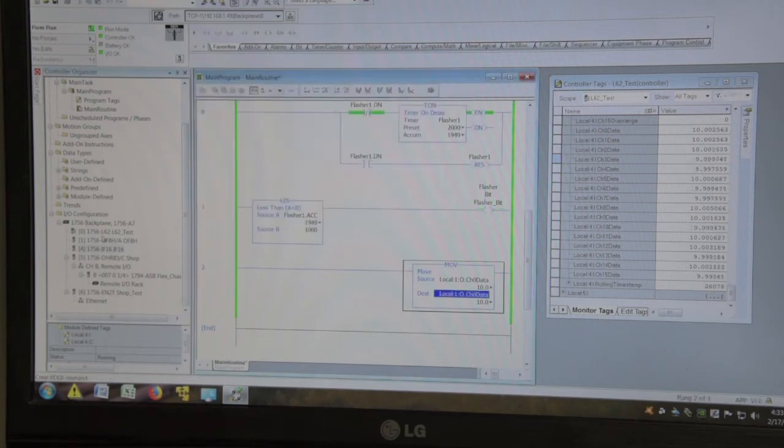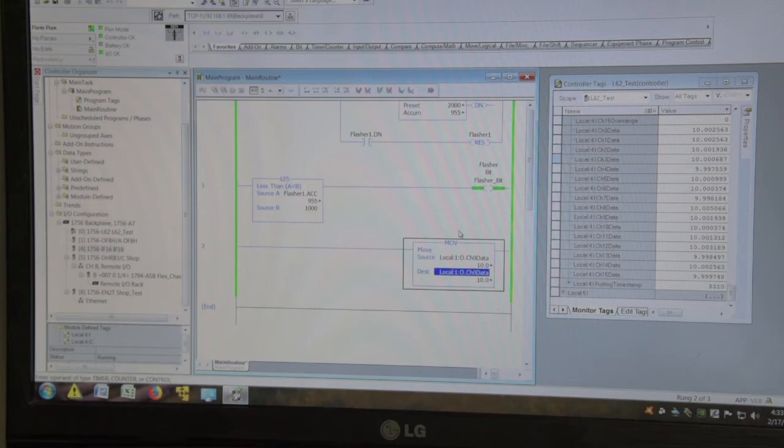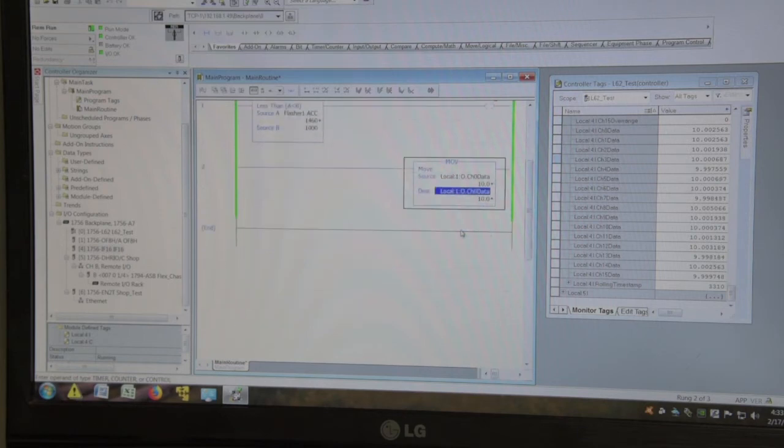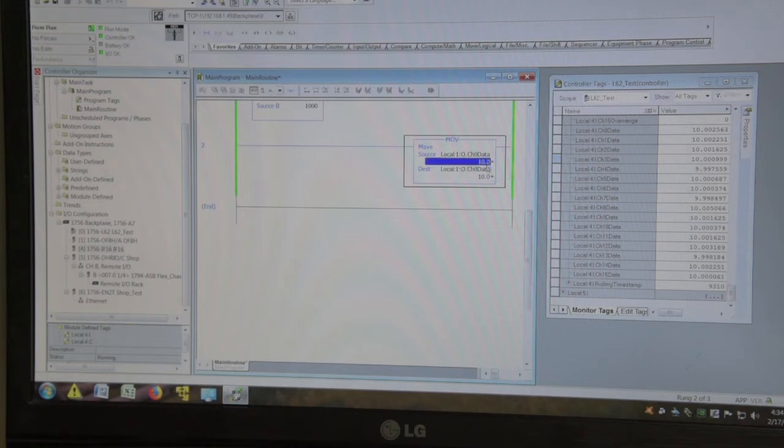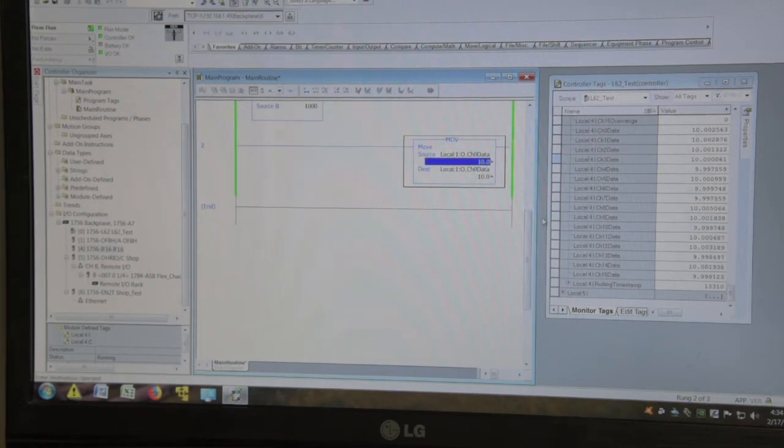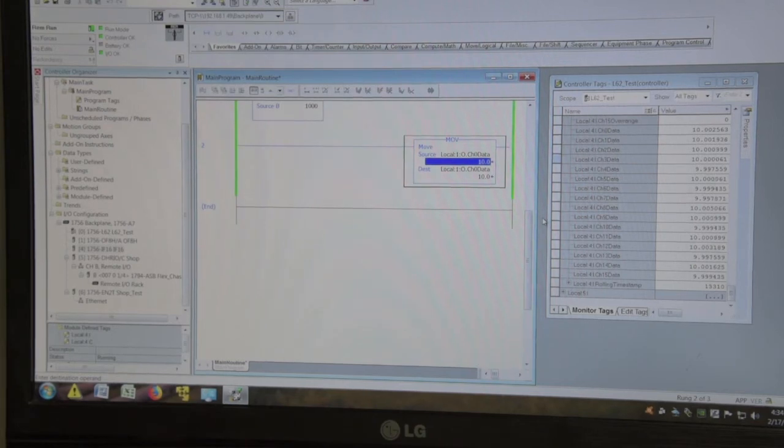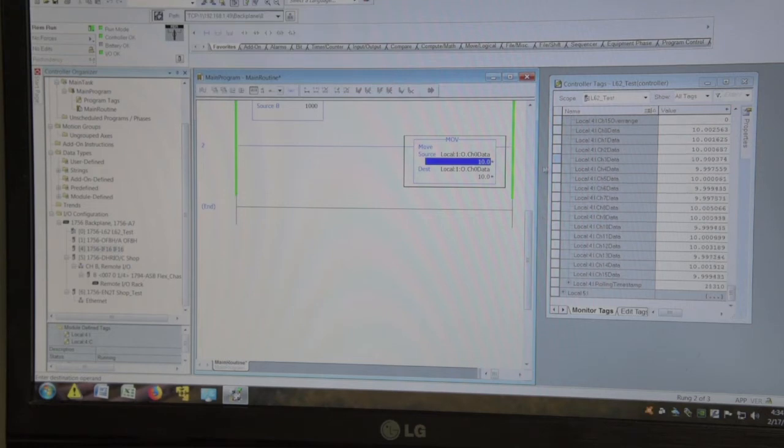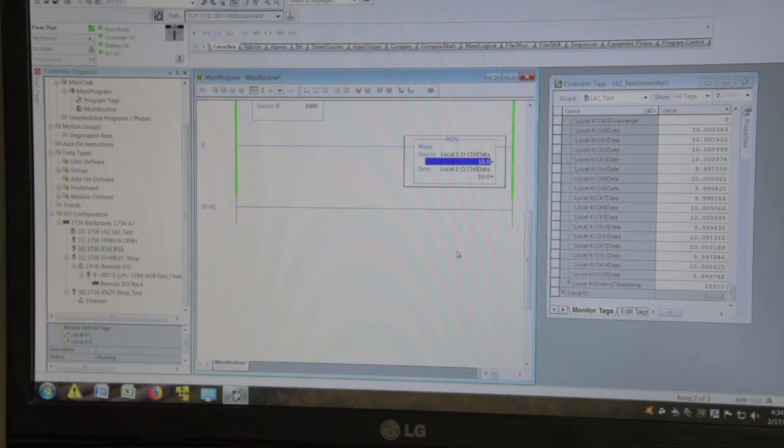The analog output, I've done the same thing. Set it to plus minus 10 volts. So our main rung that we use is our move statement. We're going to move the voltage we want because we're calibrated and everything is in floating data. Currently, we're sitting at 10. And all I'm doing is moving channel zero data into channel zero data.